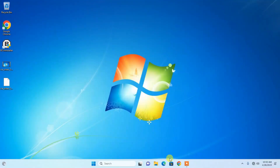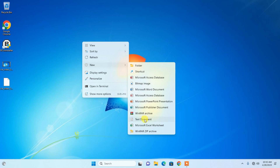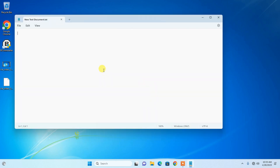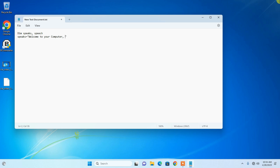Let us start. First of all, open your Notepad — click 'New' and select 'Text'. Here you have to write some code. First, write 'Dim speaks, speech'. In the second line, write 'speaks =' and then the welcome message in quotes: 'Welcome, welcome to your computer'.